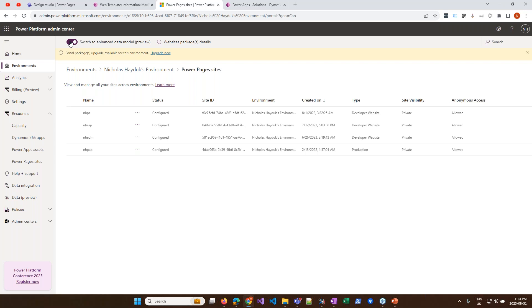Once you turn the toggle on, it installs a base package and any new site you create using a template that's been set up for the Enhanced Data Model will use it. Not all templates are built yet for the Enhanced Data Model, so even with the switch on, a template not yet available in the new model will still use the standard data model. Also important: the Enhanced Data Model is still in preview, so I wouldn't recommend it for production use.